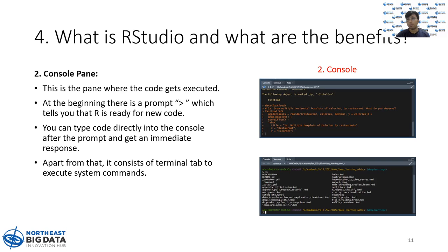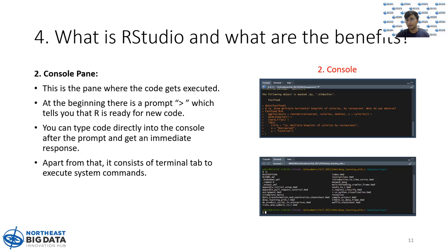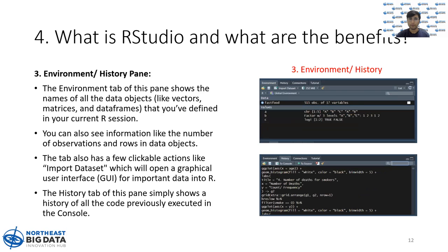Apart from console tab, there's also one terminal tab which, if you want to execute some system level commands like ls to list all the files in the directory and so on, then you can use the terminal tab too.